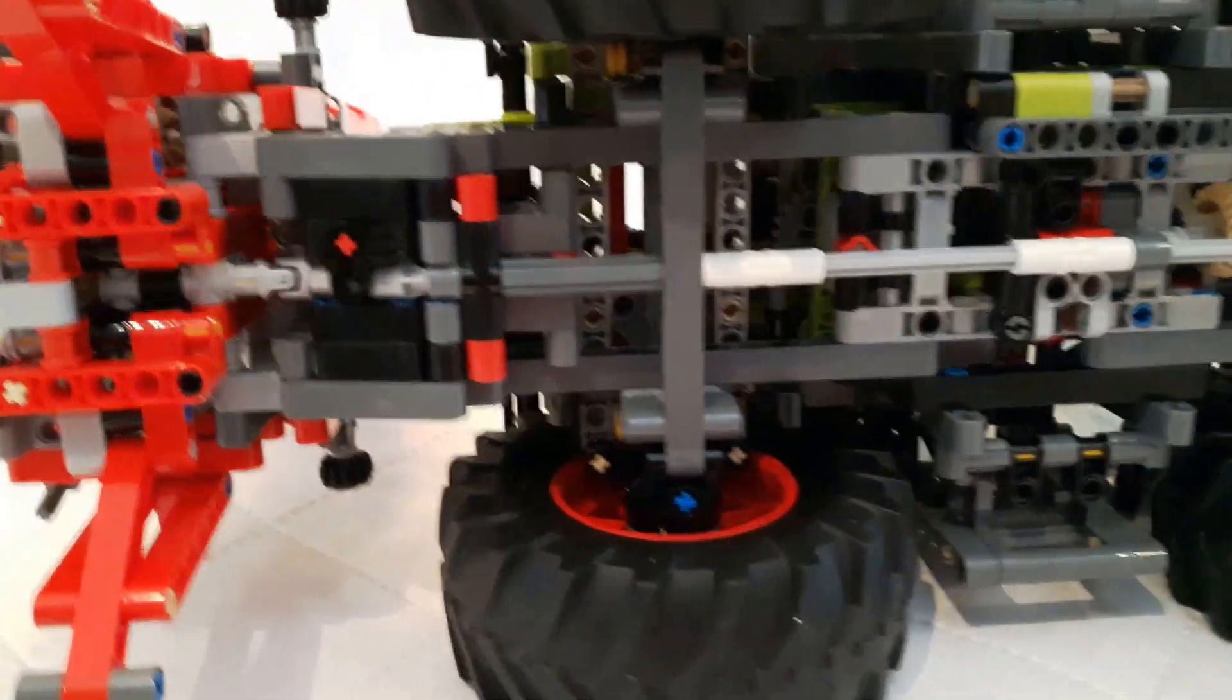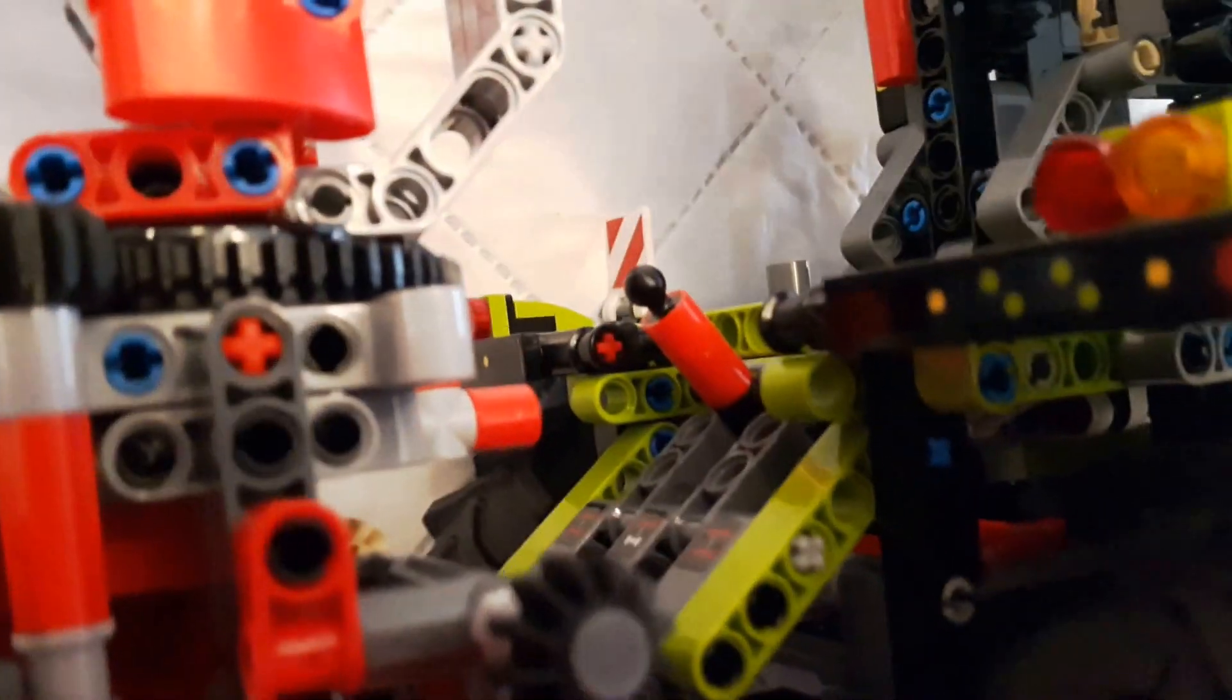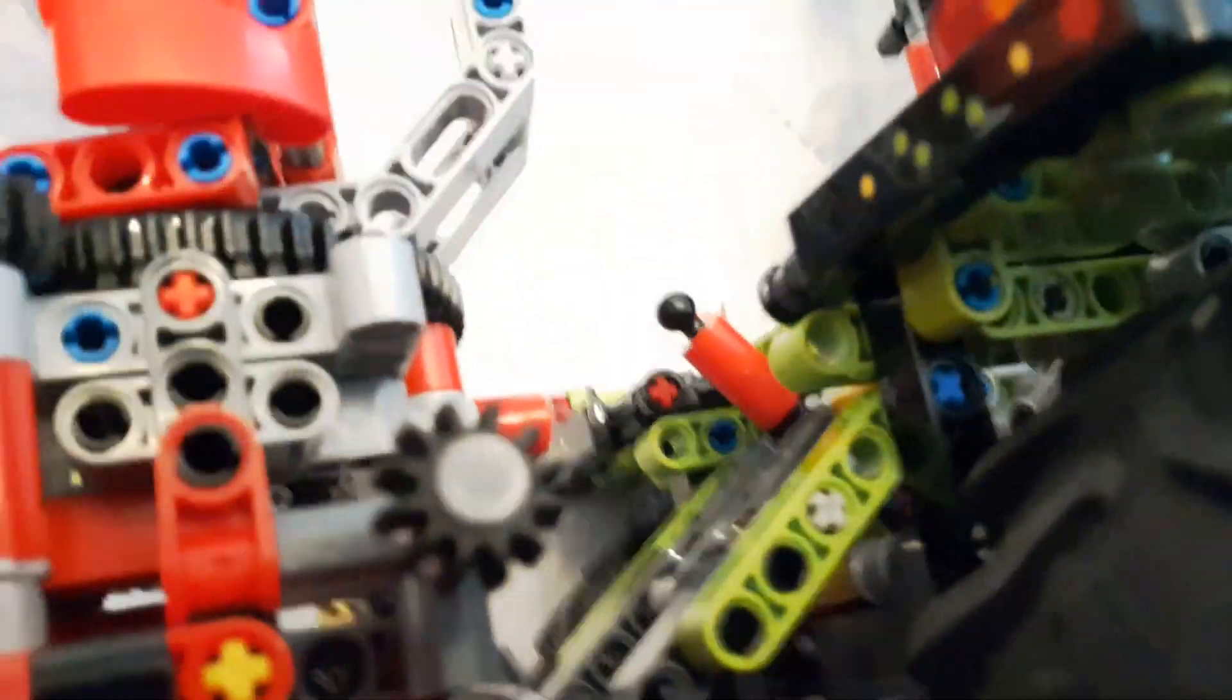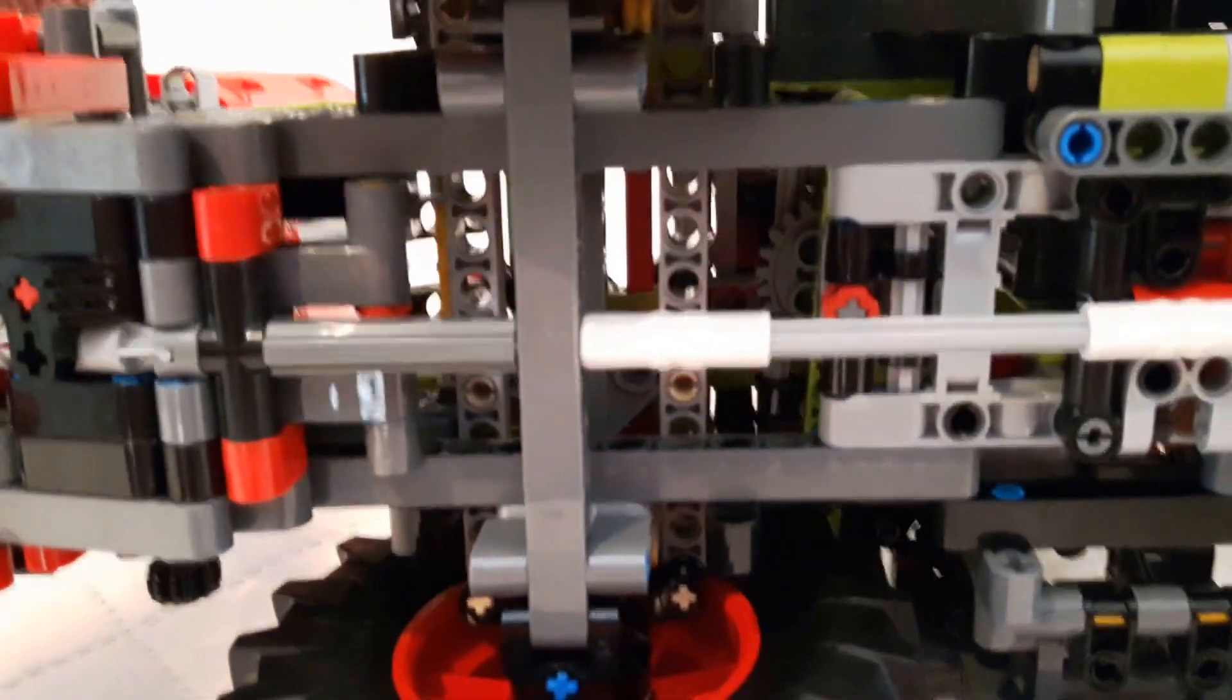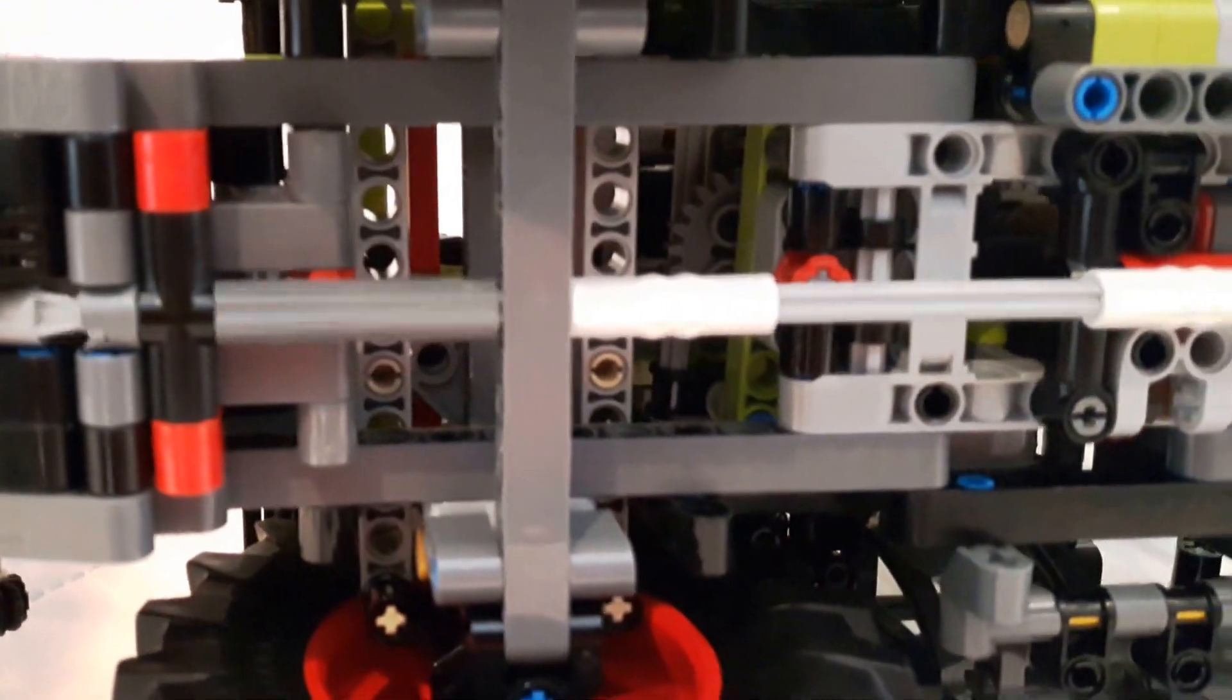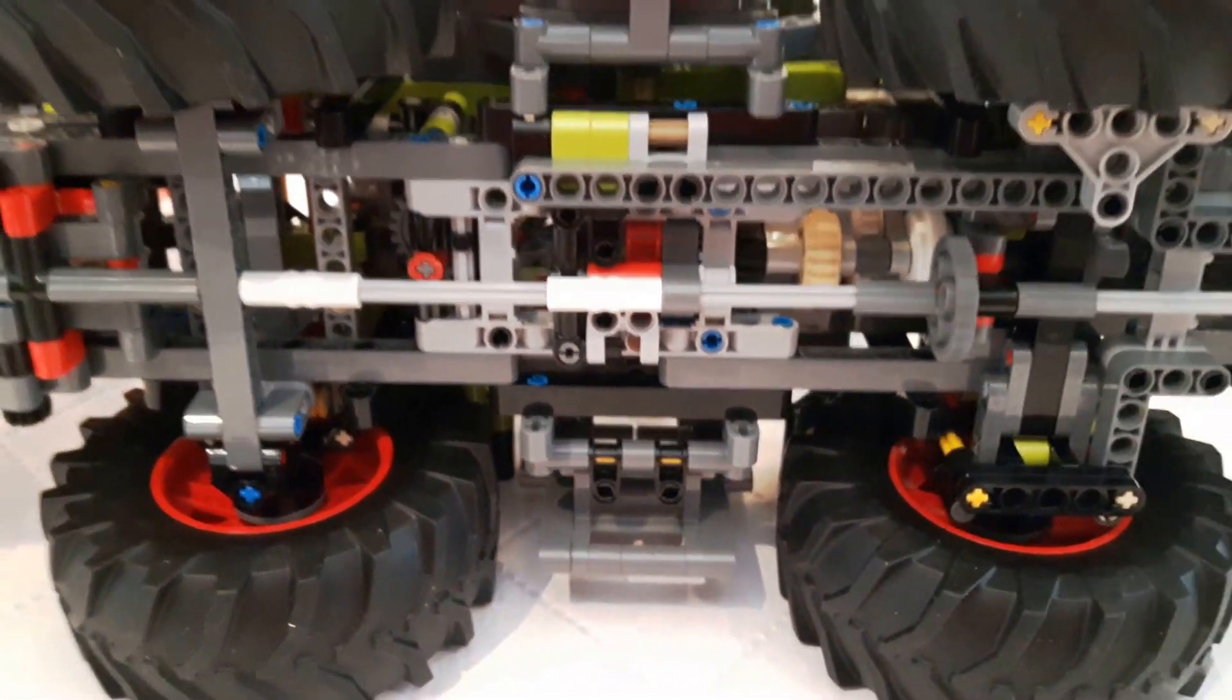I'd like to show the steering mechanism which is operated by the lever over here that we saw in the first video, but it's kind of impossible. There's too much here. I can't unfortunately show you how this is working. I would have to take the model apart to be able to show that.